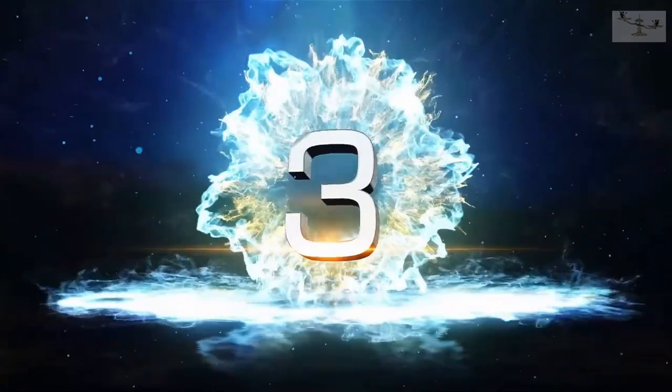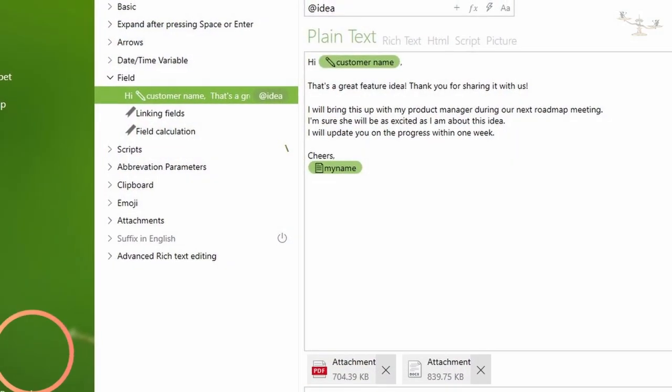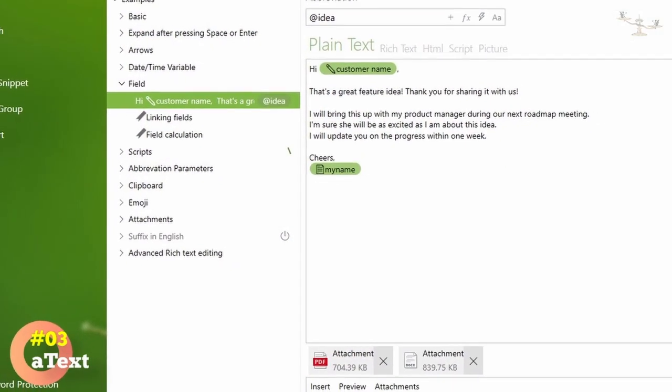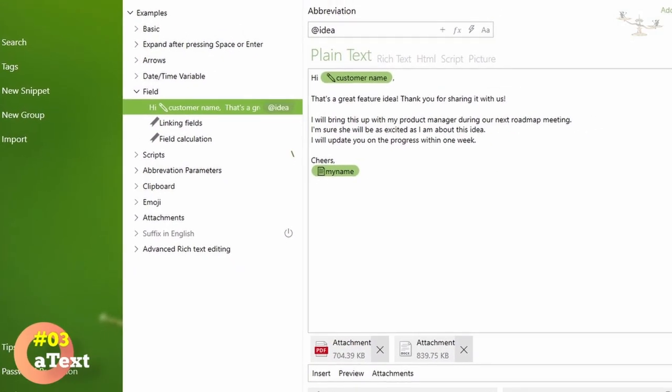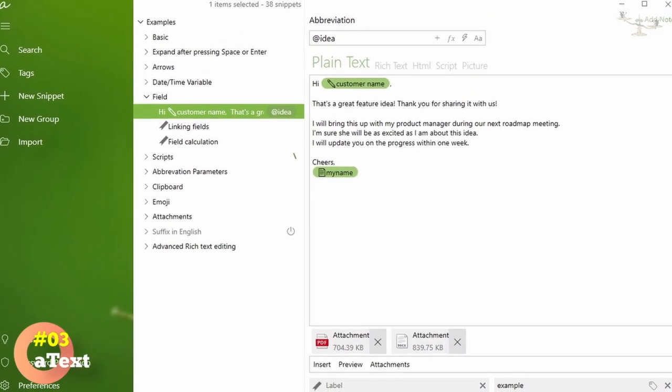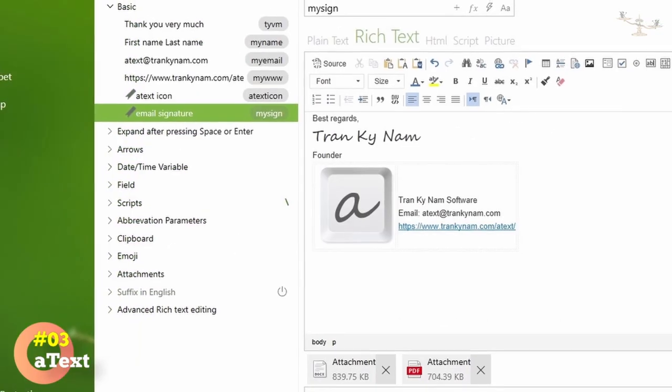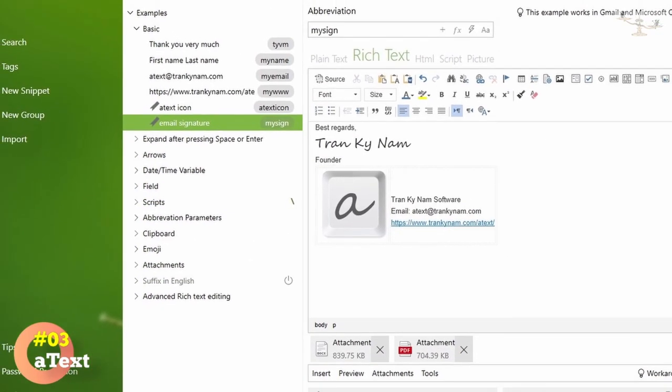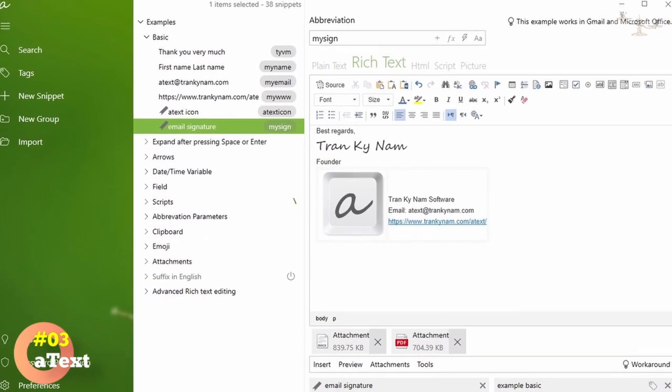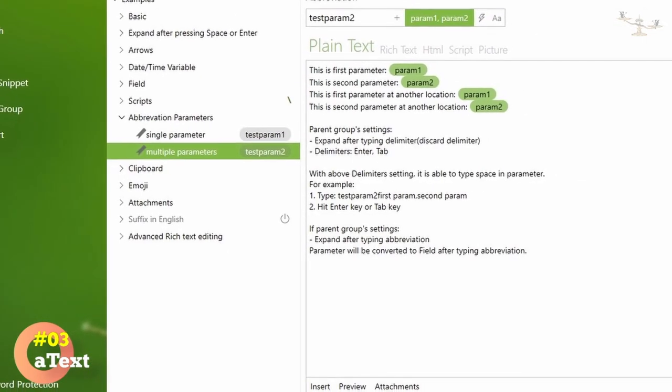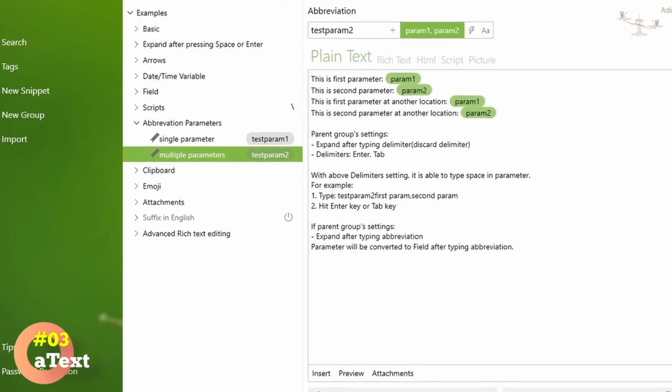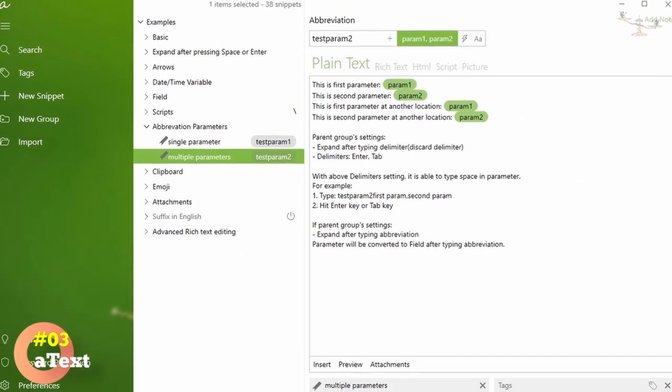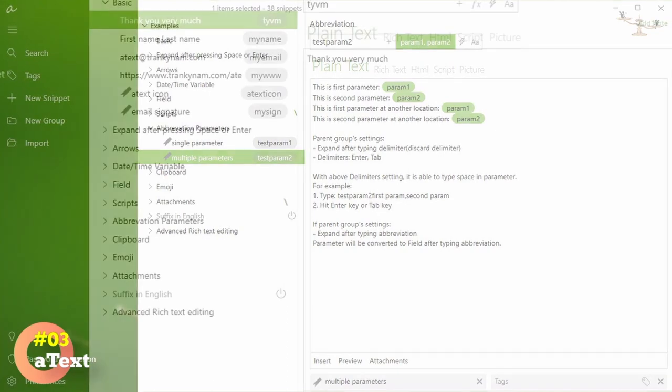Number 3. A-Text. A-Text is a productivity tool for Mac OS that automates the process of typing repetitive text, snippets, and phrases. It allows you to create your own abbreviations and shortcuts that expand into full text, saving time, and reducing errors.